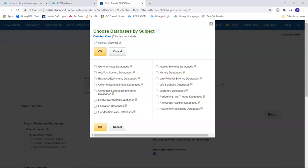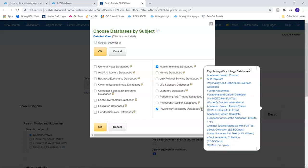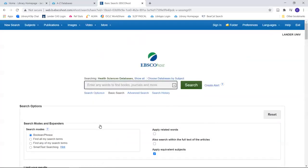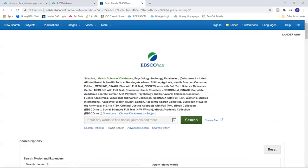For example, I may want databases that will provide nursing, psychology, and sociology resources. So I am going to select Health Sciences and Psychology and Sociology Databases. Hover on the icon next to your selection to see which databases are included. You can also see which databases you selected by selecting Show All.